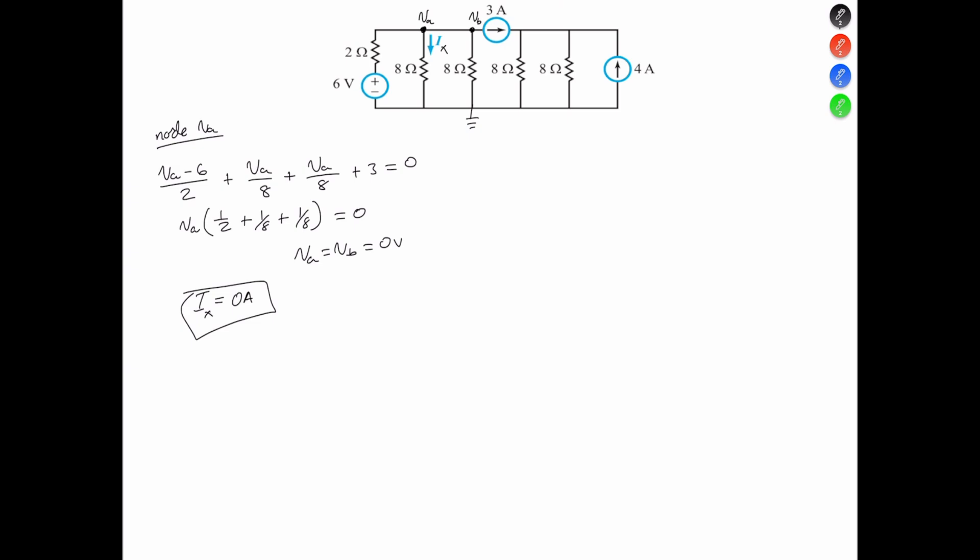Now let's determine the power supplied by the voltage source. To find the power, we use P equal V times I. Supplying means the power is going to be negative. We can look at the circuit in this way to get a better understanding.